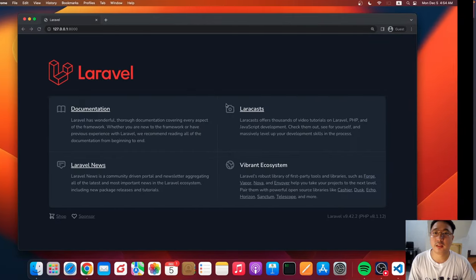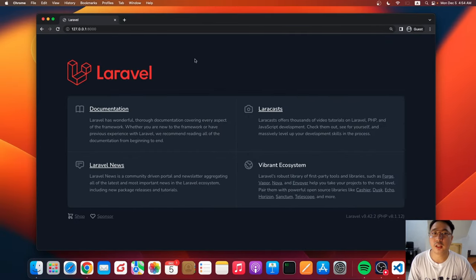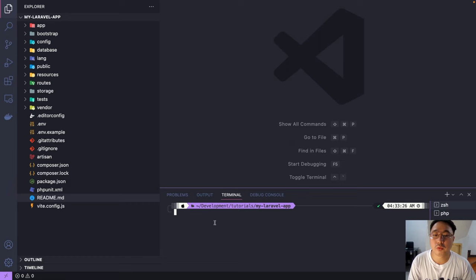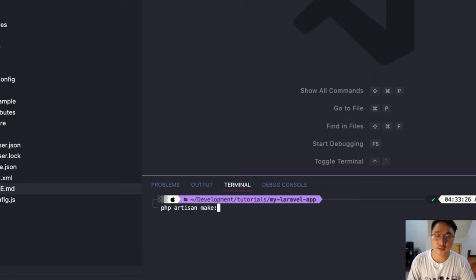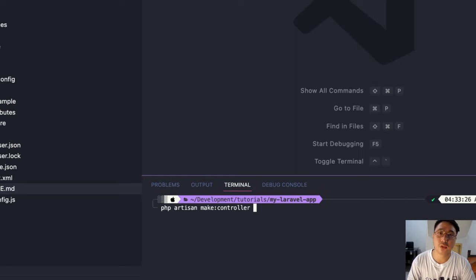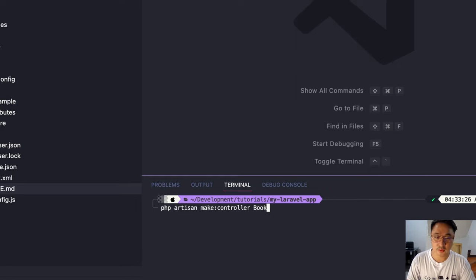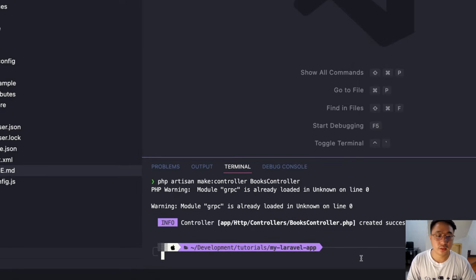I have my terminal open and my Laravel app running on port 8000. We will create our first controller. When creating a controller, we just need the artisan command: type `php artisan make:controller` followed by your controller name. In our example, we're using the BooksController. Hit enter — controller created successfully.